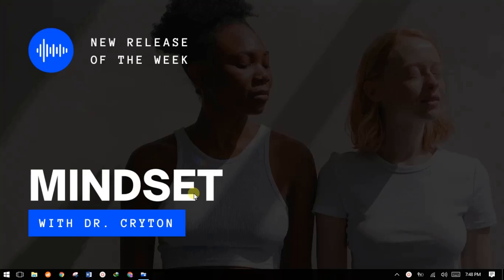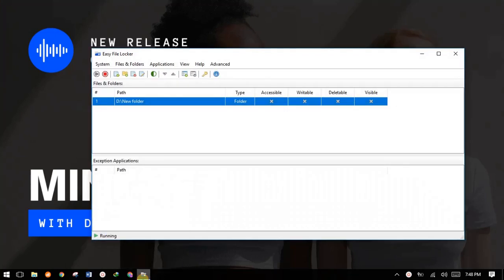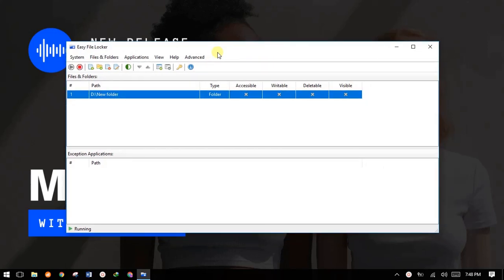Hello guys, today I'm here to show you a simple method of locking your files, folders, or protecting your files, folders, or software with a password on a Windows PC. For example, people who work in an office setting and have confidential files on their computer, or maybe you're sharing your computer with somebody else and wouldn't like anyone to have unauthorized access to those files.